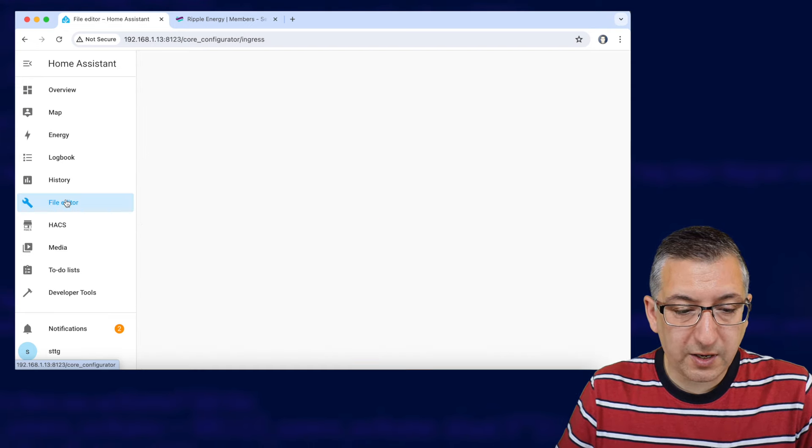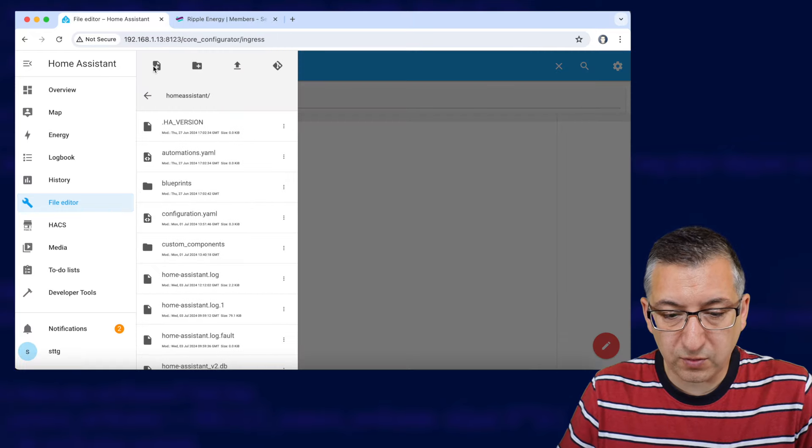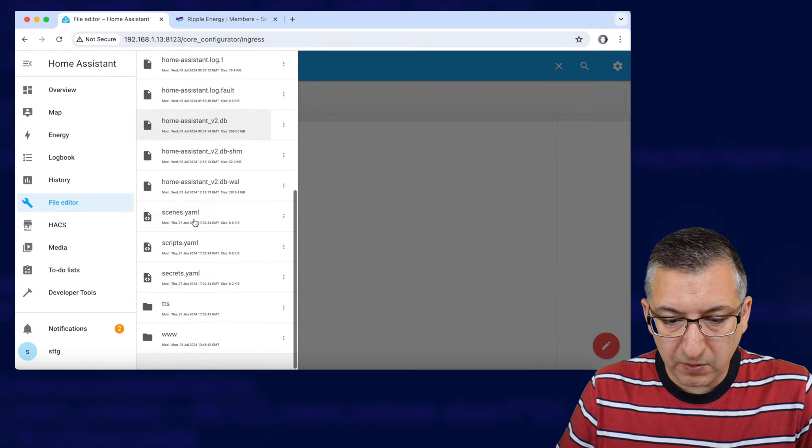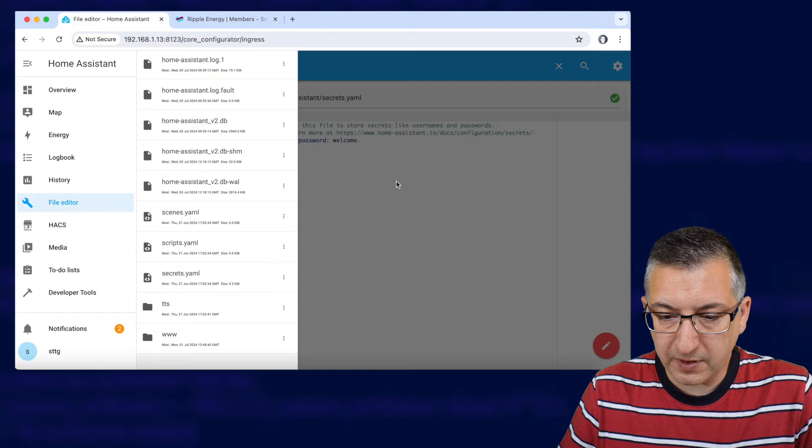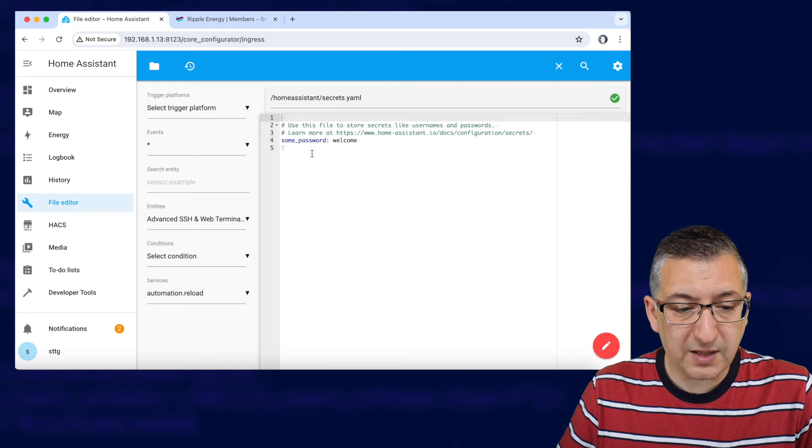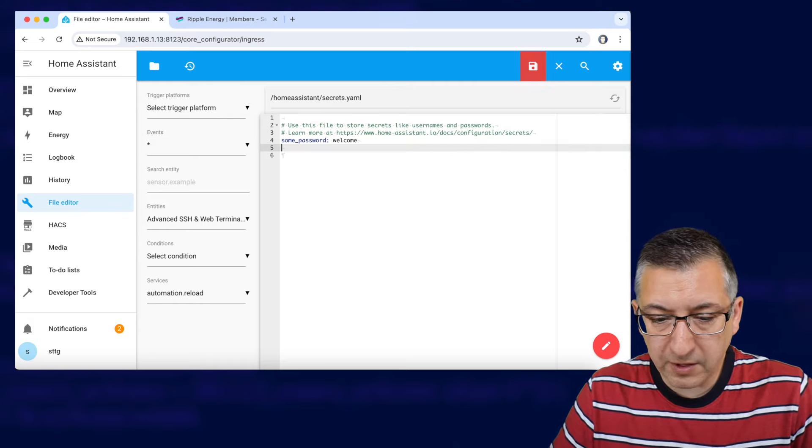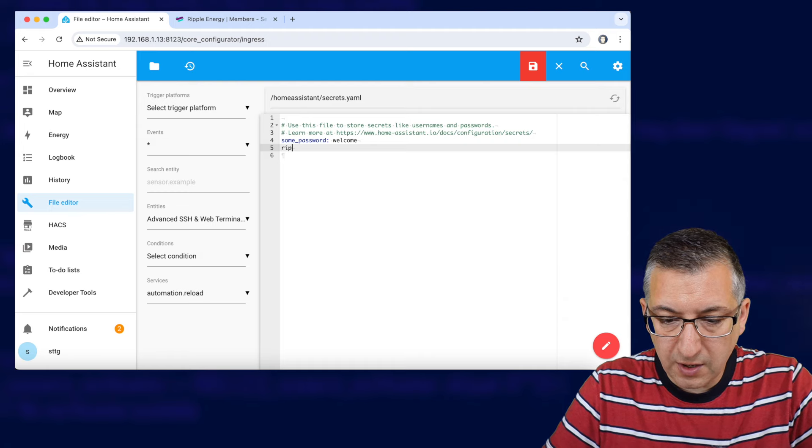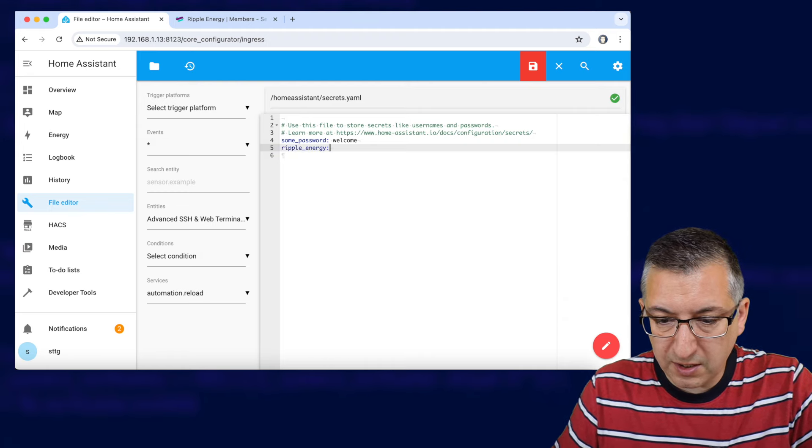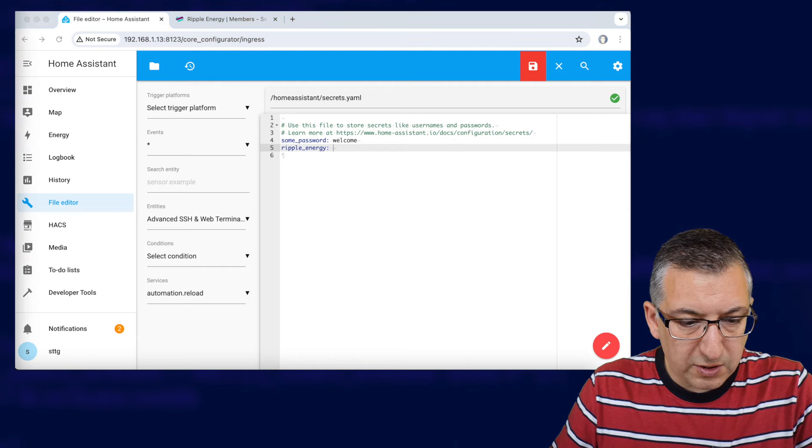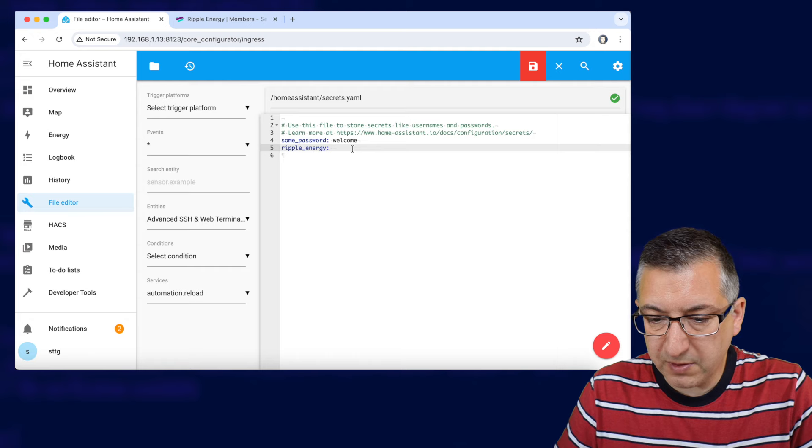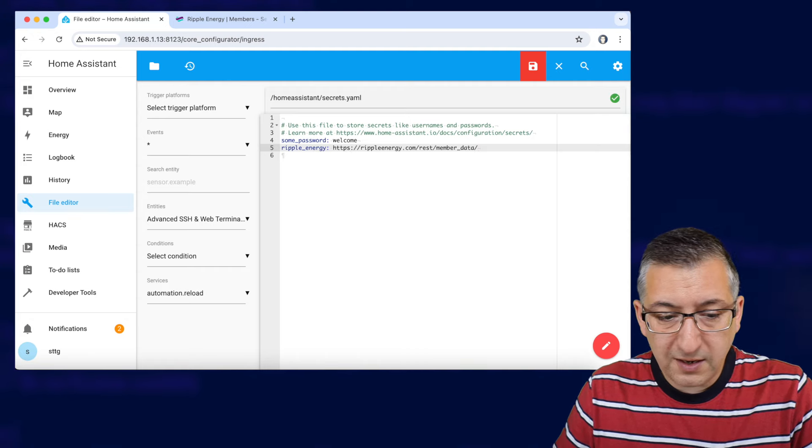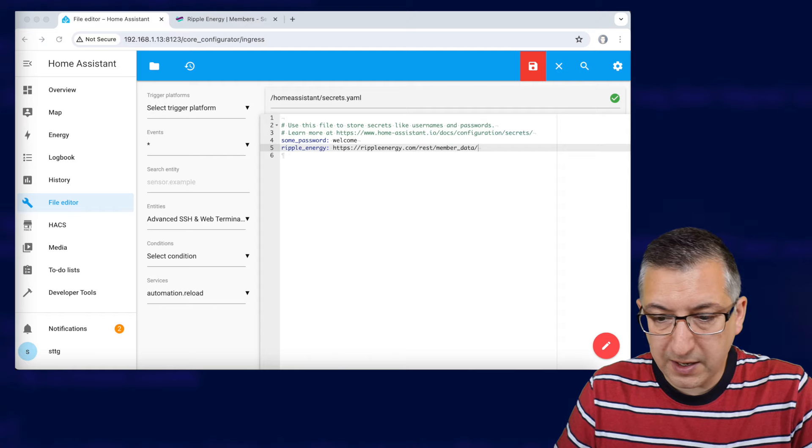Now we go into file editor and we're going to find a file called secrets.yaml and it should be just here. Okay so at the moment it's pretty much empty it's just got something in there called some password. I'm going to create a new line at the end of this and we're going to call it ripple_energy and a colon and a space. Now I'm going to paste in a URL here which is the ripple energy API and at the end of that I'm then going to paste in my API key.